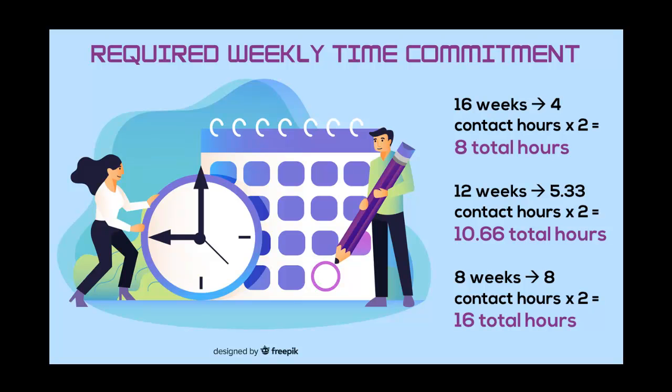Before we begin our tour of this course, let's ensure that you have enough time to work on it. A 16-week version of the course has 4 weekly contact hours.